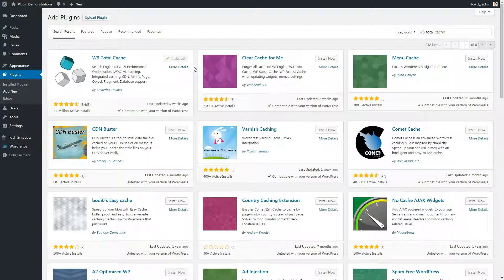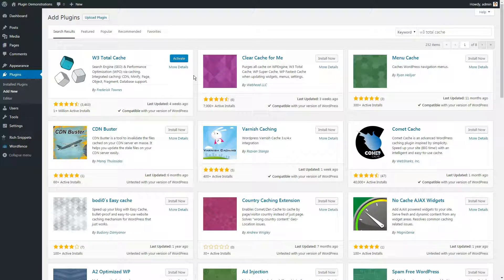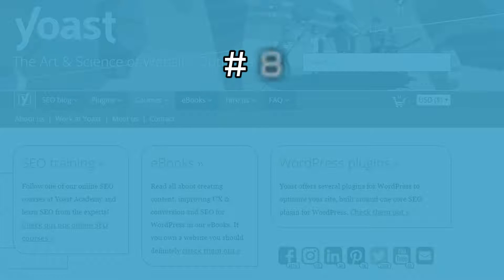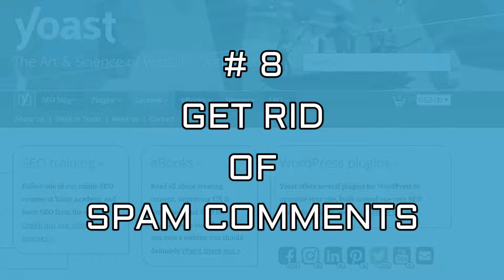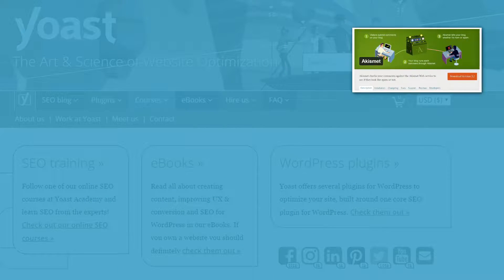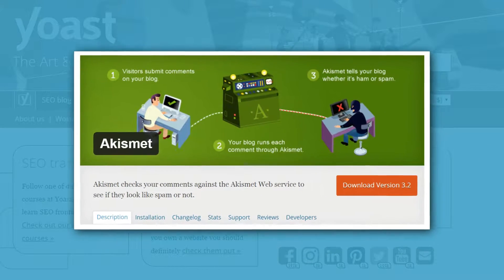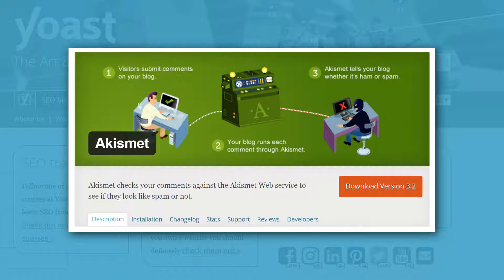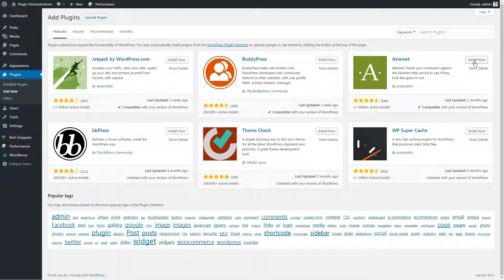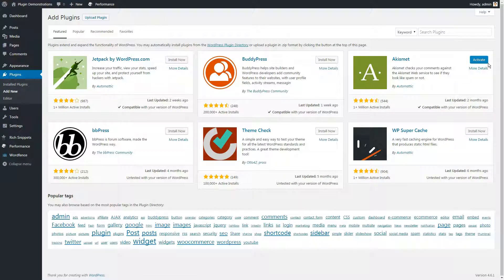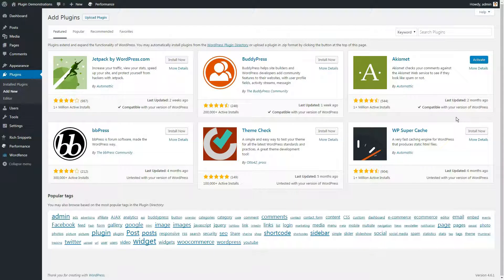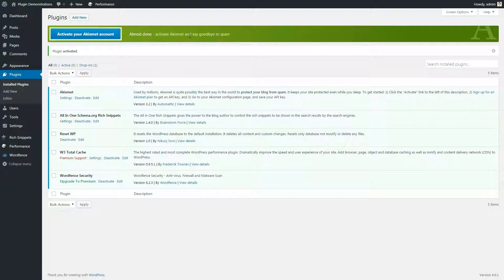Getting rid of spam comments is easy and simple. Install something like Akismet or some other comment blocker. You want your blocker to check comments, identify those that are spam, and then report them. Most important, they won't show up on your conversation threads.